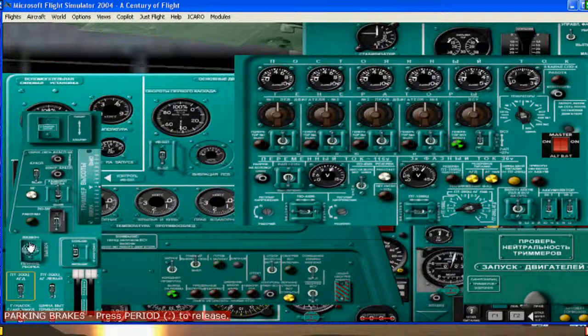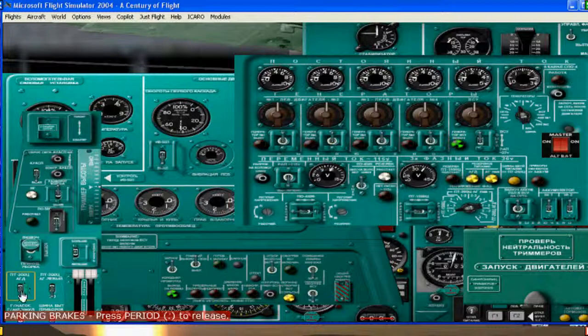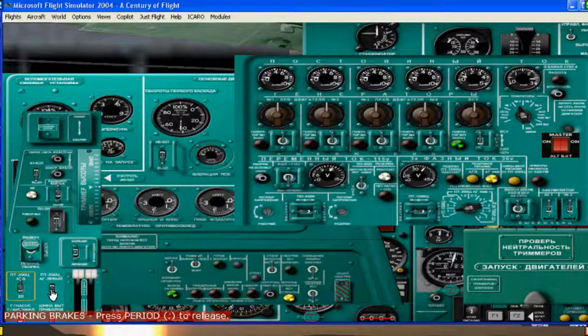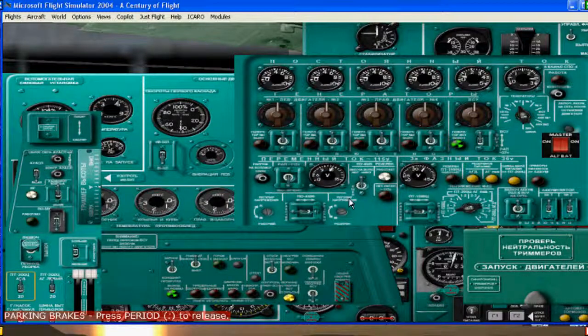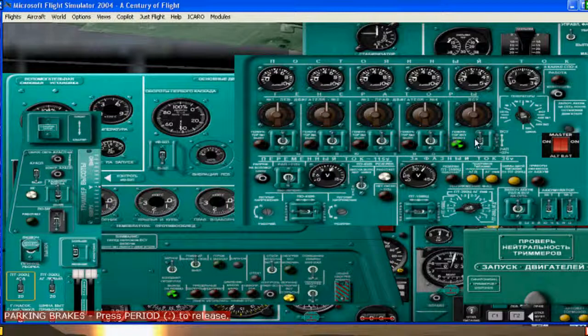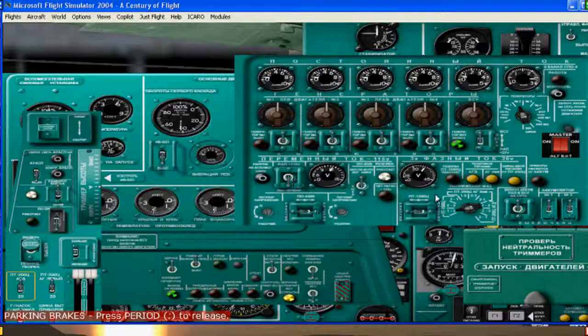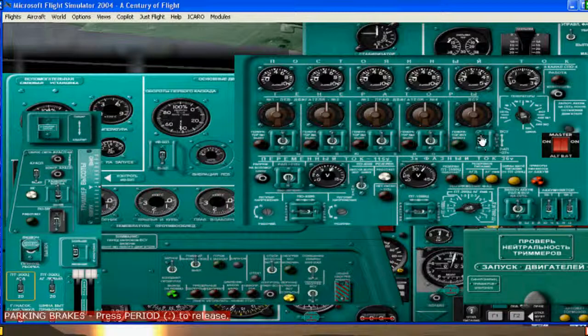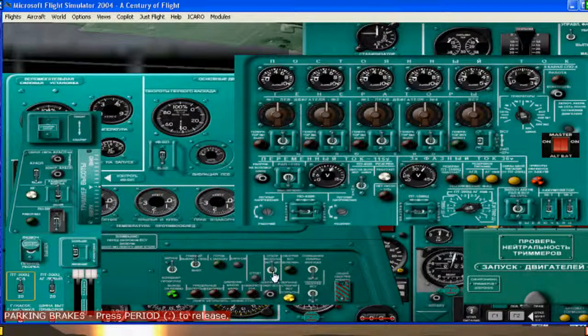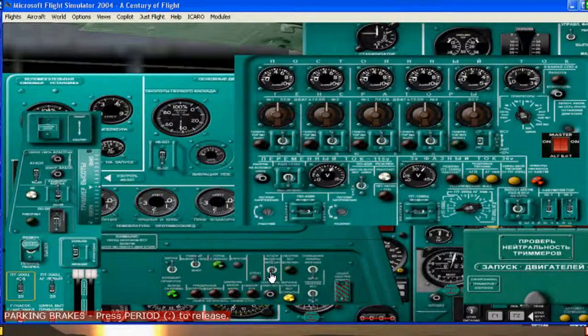This is for the air brakes. So you turn that on. And turn these two switches on. Alright. So the lights go out. Alright. So now this can be neutral. And we can turn off the APU.